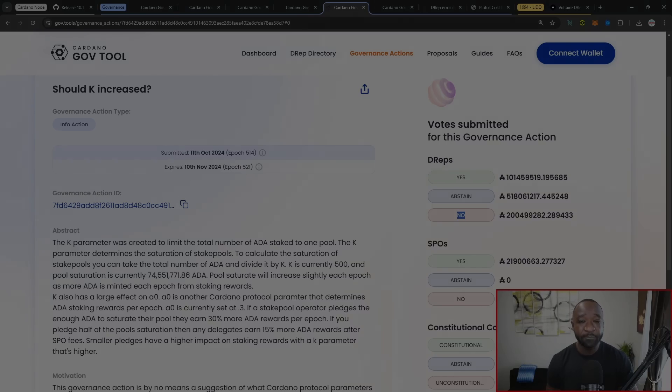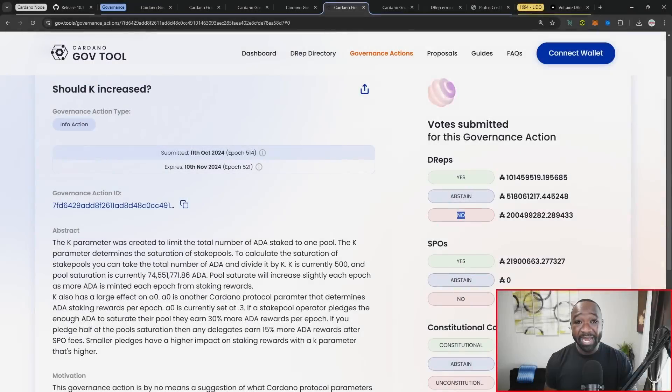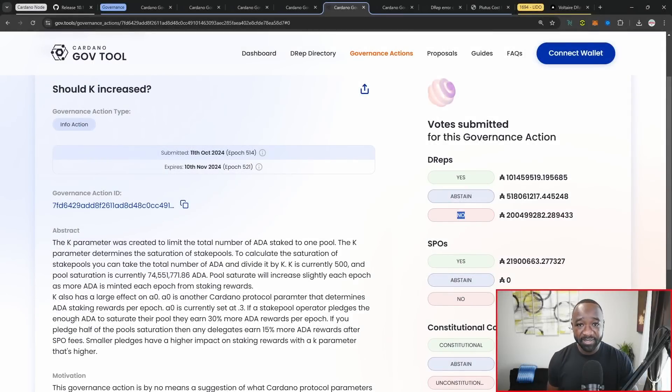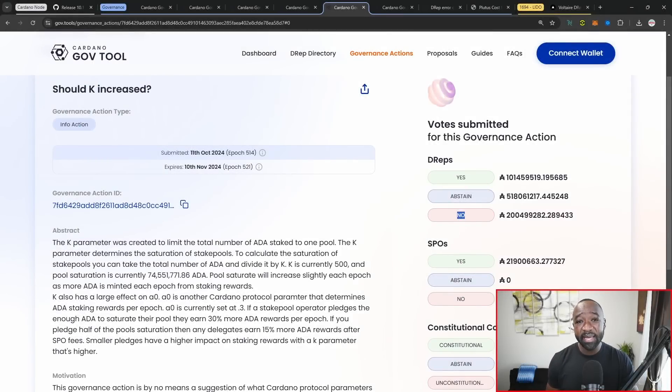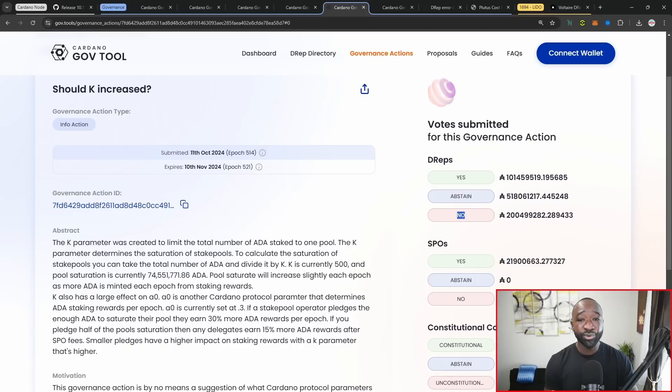To basically sum this up, if you're not aware of what K is, it's basically the parameter that manages what dictates a fully saturated pool. Right now, I believe K is currently set to 500. Given that particular value as it stands, you're able to basically gain as much delegation as nearly 70 million ADA before a pool is saturated.